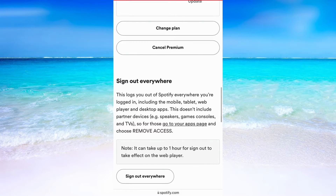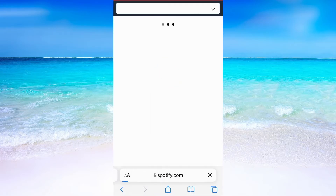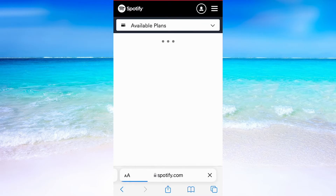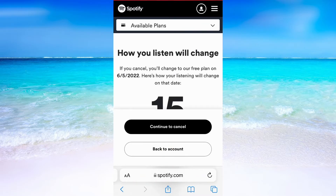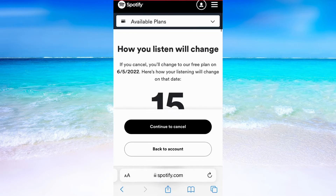You will be taken to this page. Scroll down until you see where it says Cancel Premium and click on it. Same as on the computer, you need to click on Continue to Cancel.